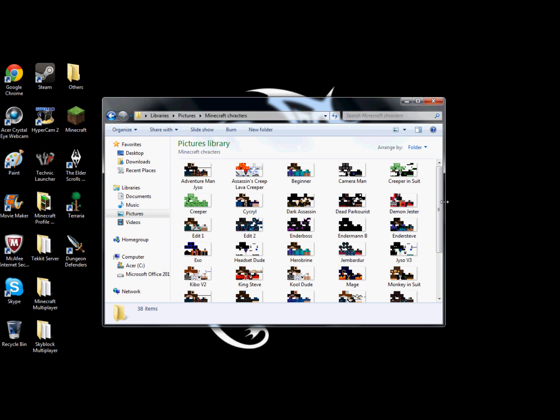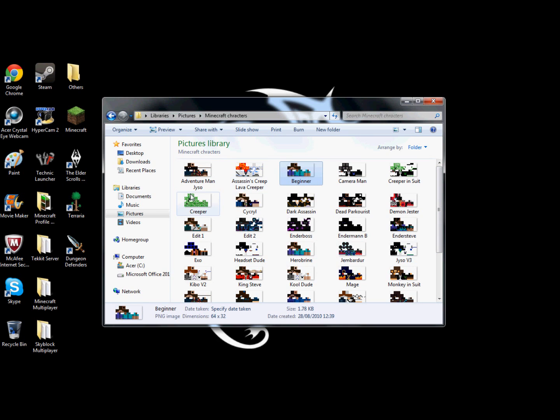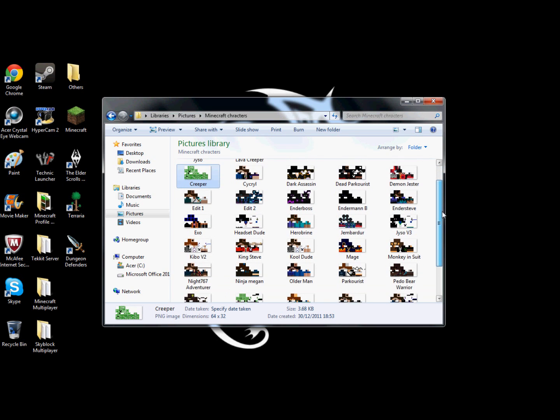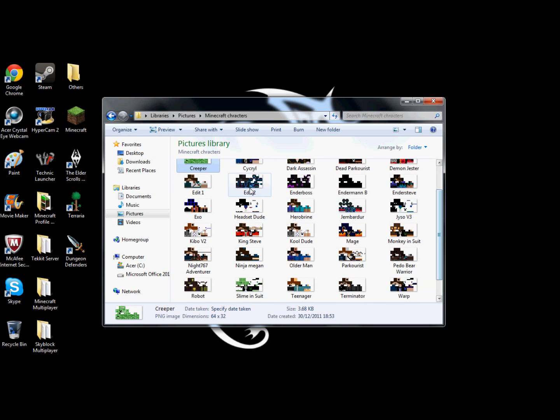All of these characters. Well, most of them. The ones I haven't created myself is the Beginner, the Creeper. These two. No wait, I am still working on them.